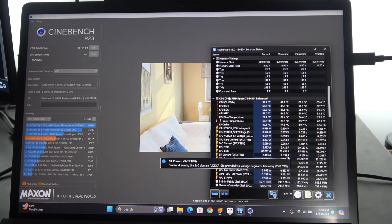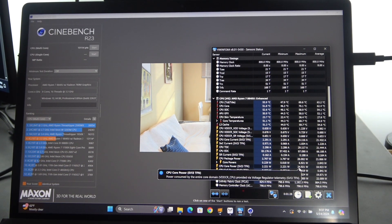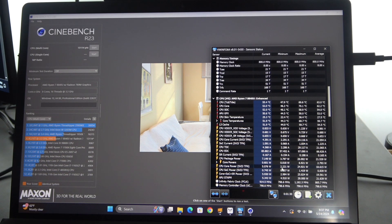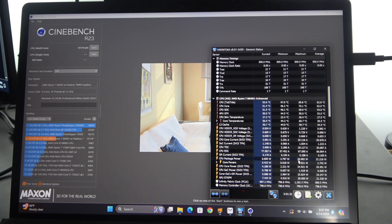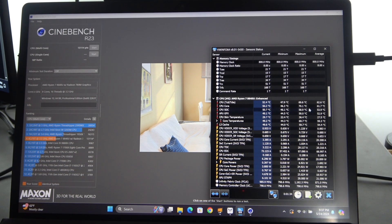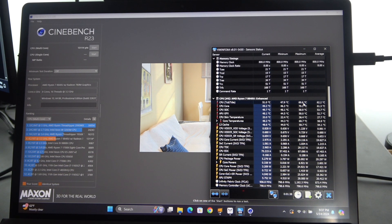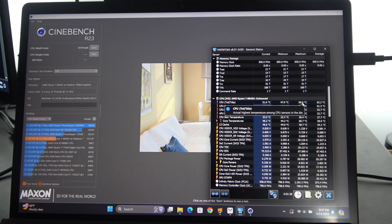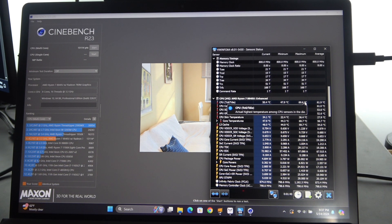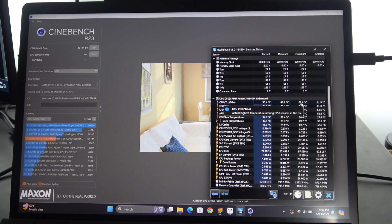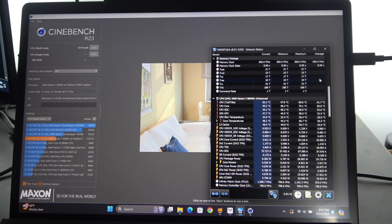That pass at stock settings at 28 watts, we can see in here that our max package power was 28 watts and our max temp was 69.6°C. Really good results there in terms of temperature.